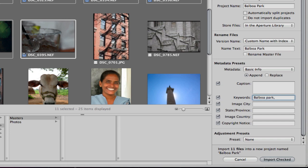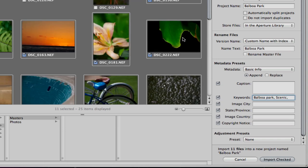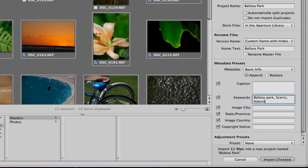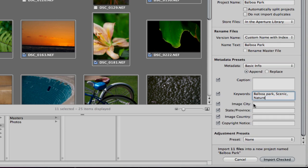Balboa Park, separate them with a comma. Scenic and what else do we have here? We'll put nature as well. Just to give you an idea.